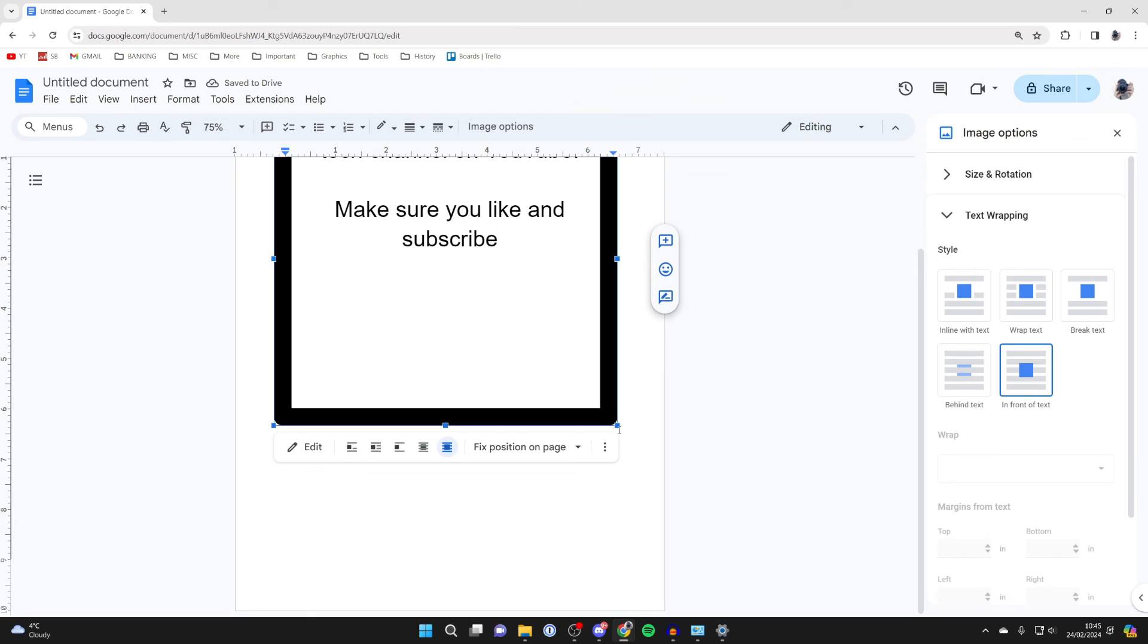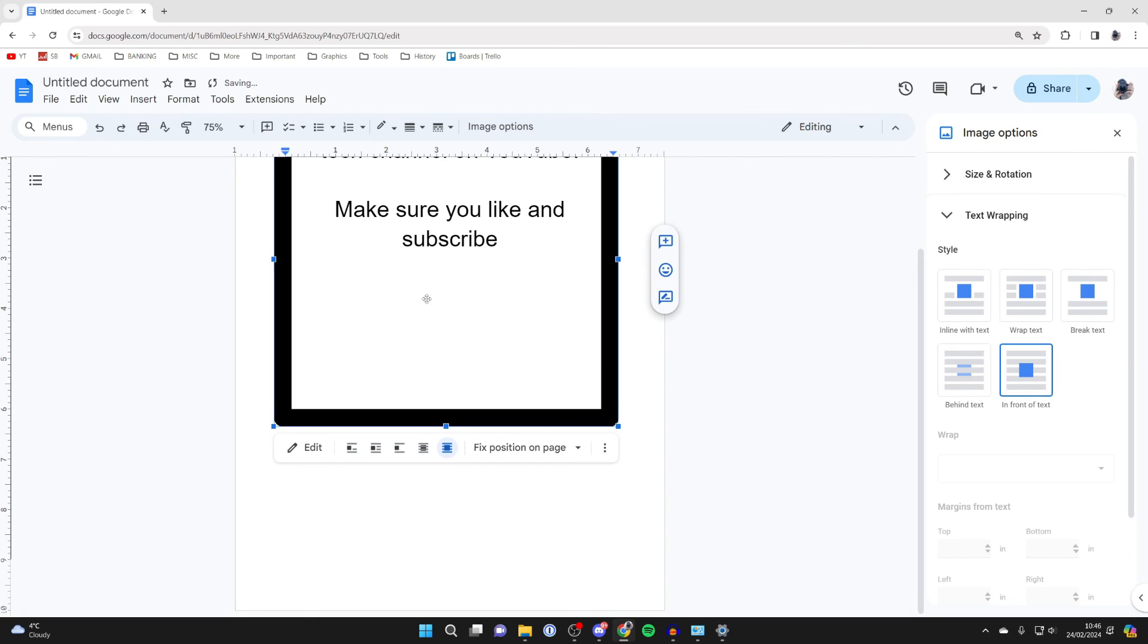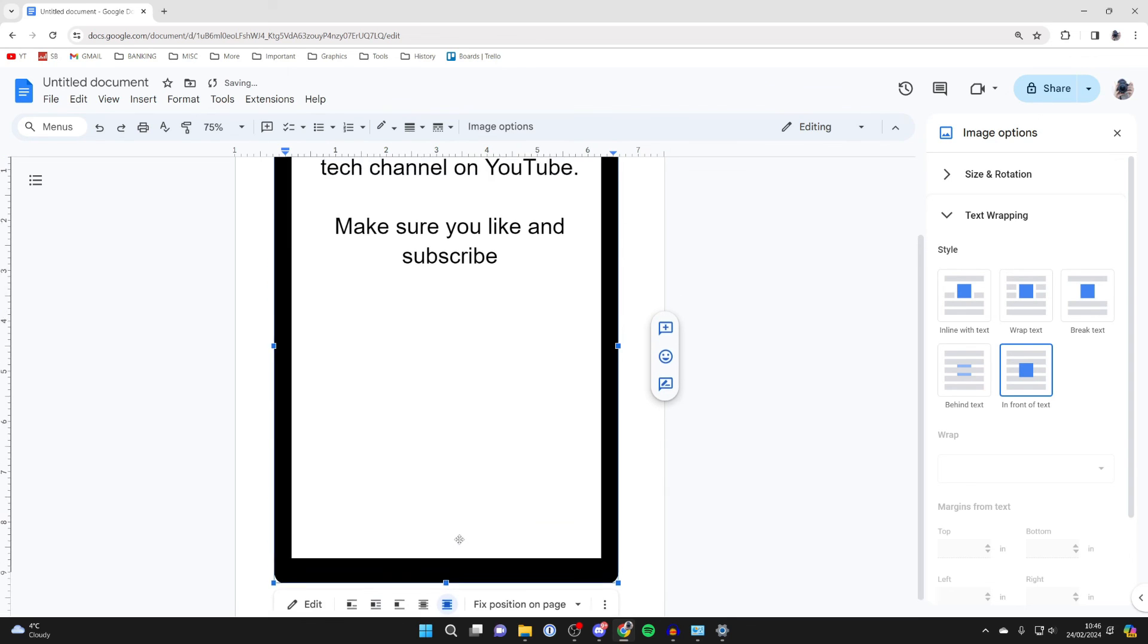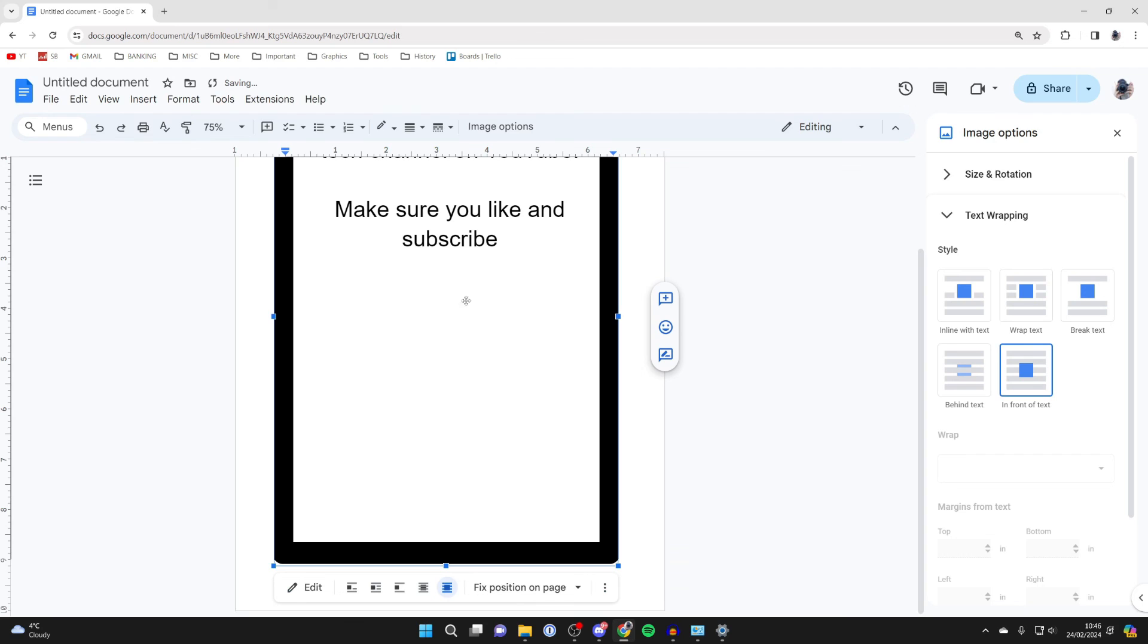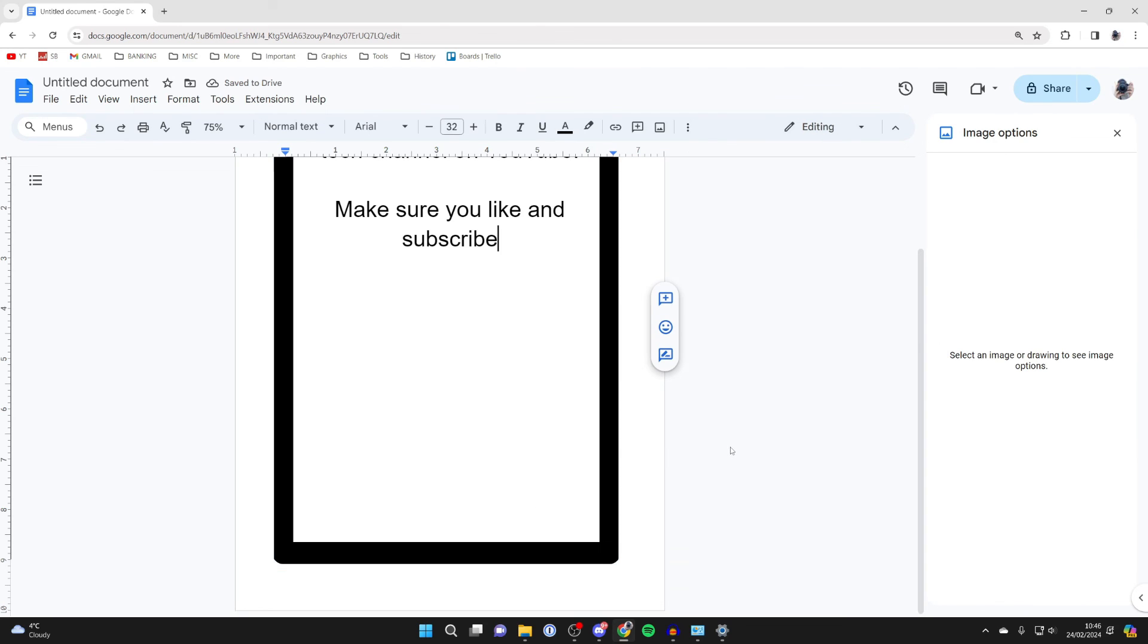Then what you need to do is use the edge points. Use this bottom edge point, click and drag, and as you can see, that's it—I've now got it perfect.